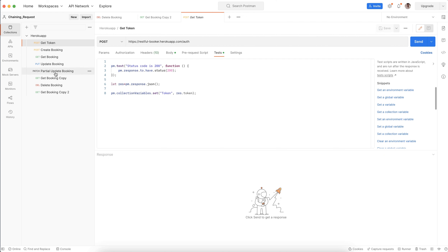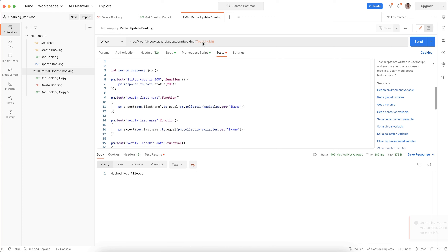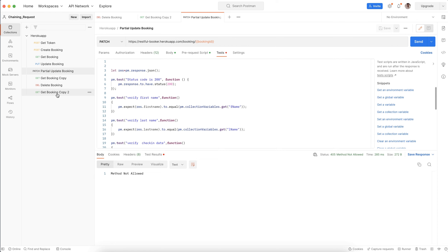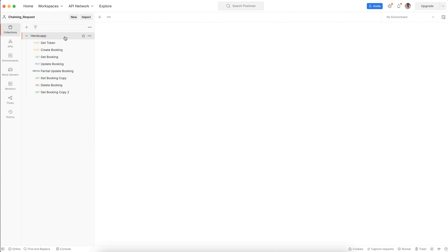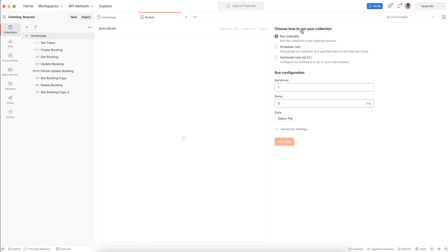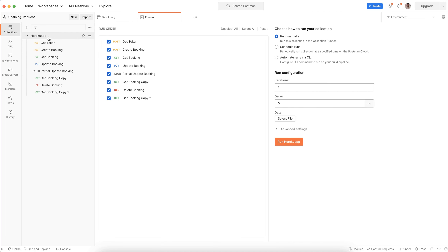Every request has its own test case. Alright, and this is the chaining request. If you want to hit the full collection, select the parent folder — called the collection — and click Run, then Execute. Here you can see the view summary — all tests for the chaining requests pass.